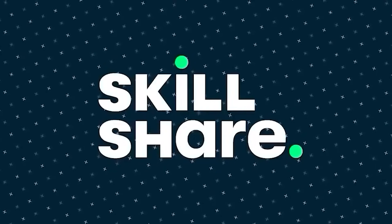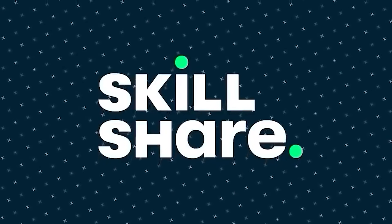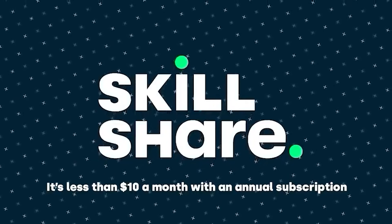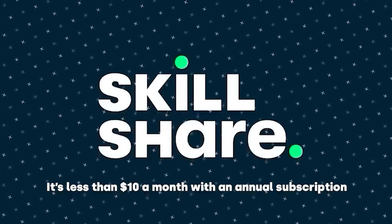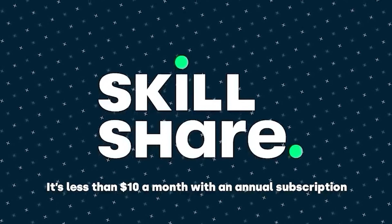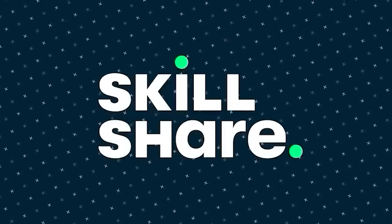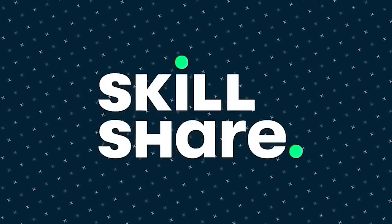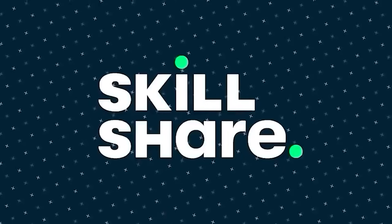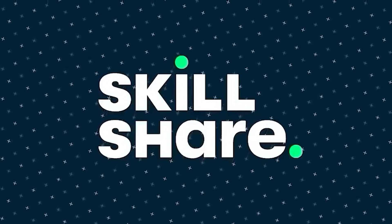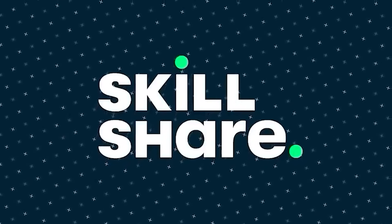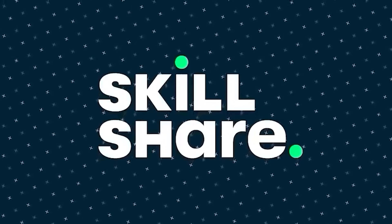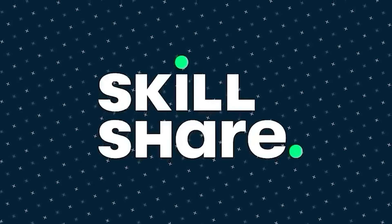Skillshare is super affordable, it's less than $10 a month with an annual subscription. No matter what 2021 brings you, you can spend it creating something meaningful with Skillshare's online class, because time is what you make it. Skillshare offers membership with meaning, with so much to explore, real projects to create, and the support of fellow creatives.